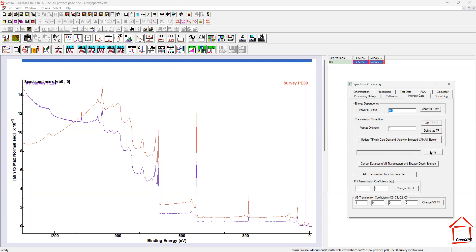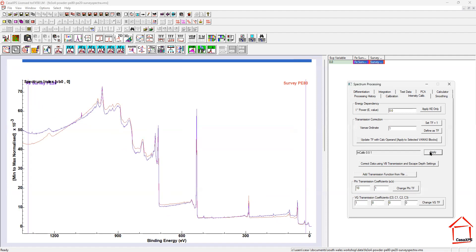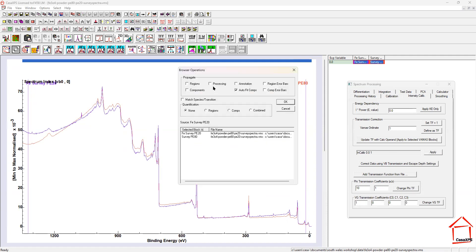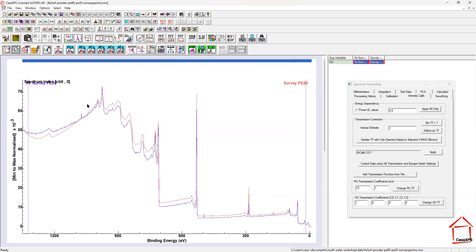So when I press apply, if you look at the blue spectrum you can see it adjusts. I also need to apply the same correction to the other spectrum, so when I press OK for this propagate, I've propagated the processing — so there we see what they look like.